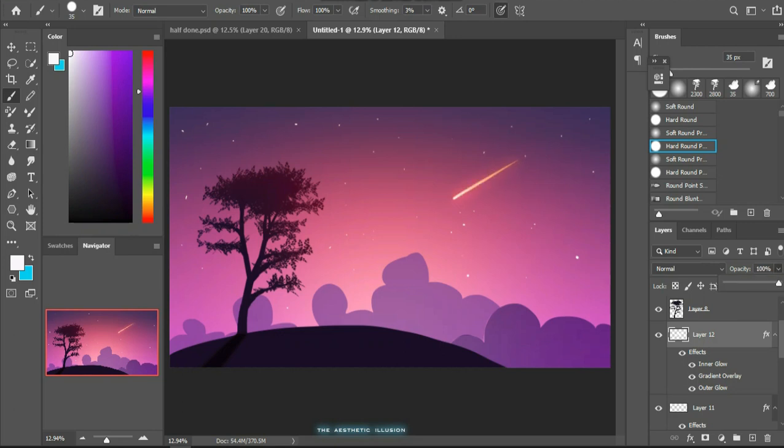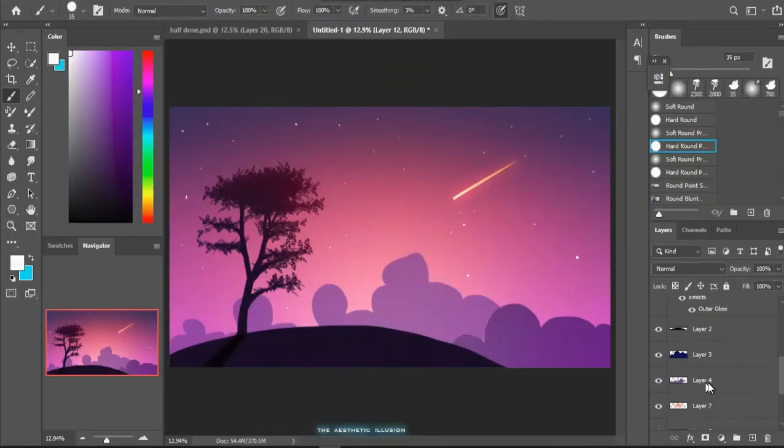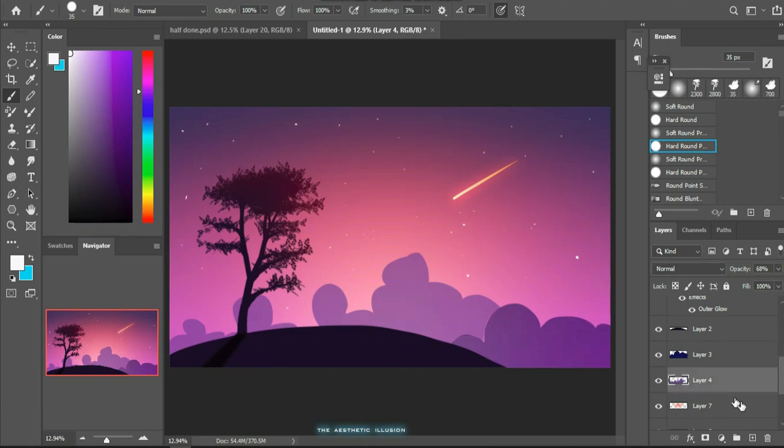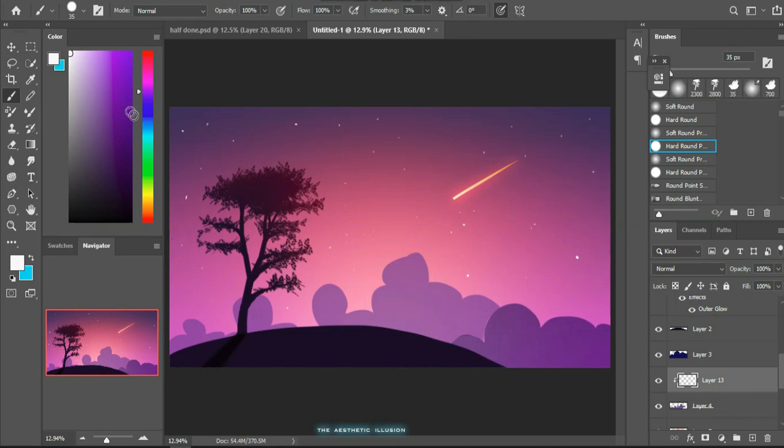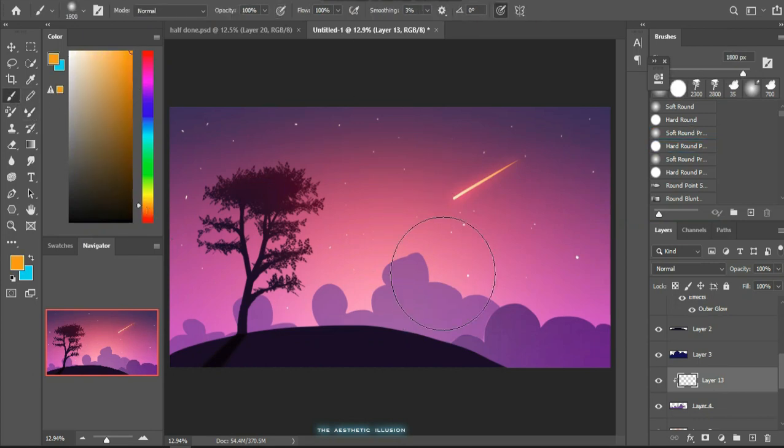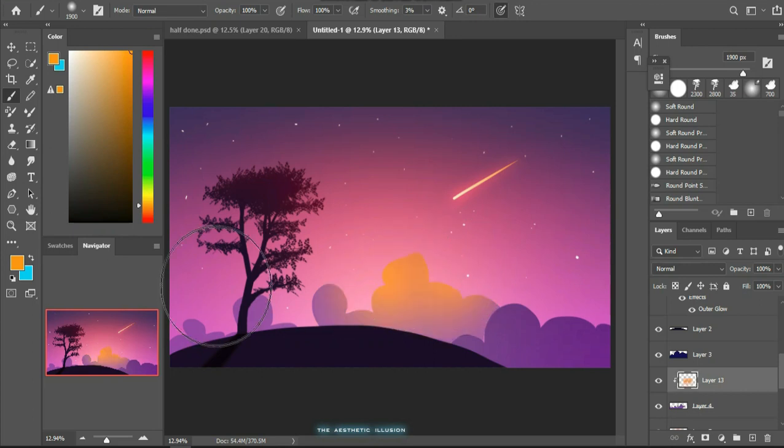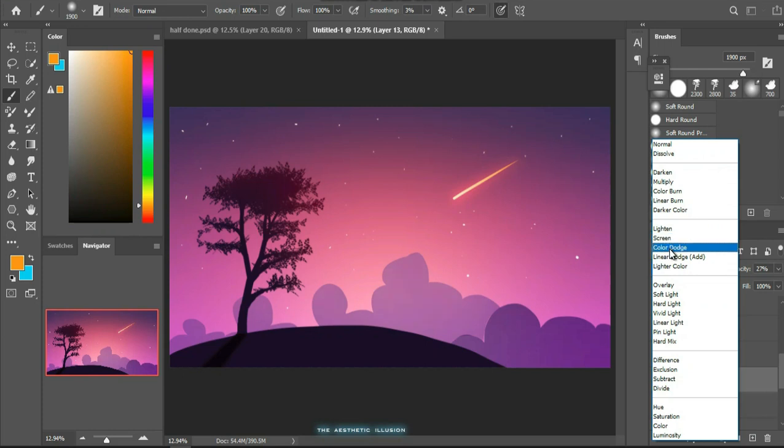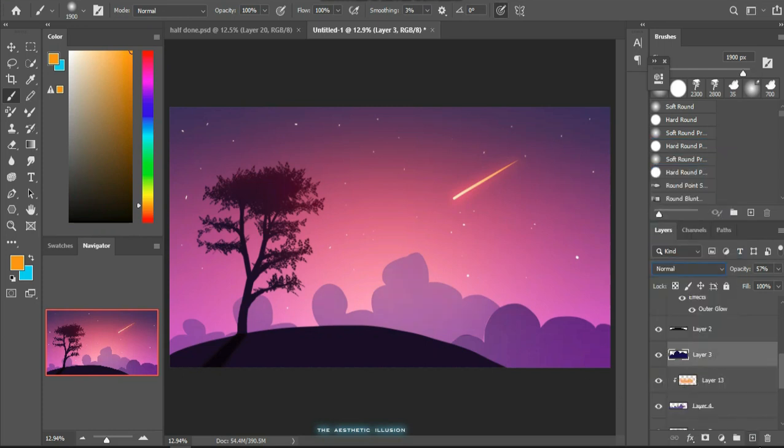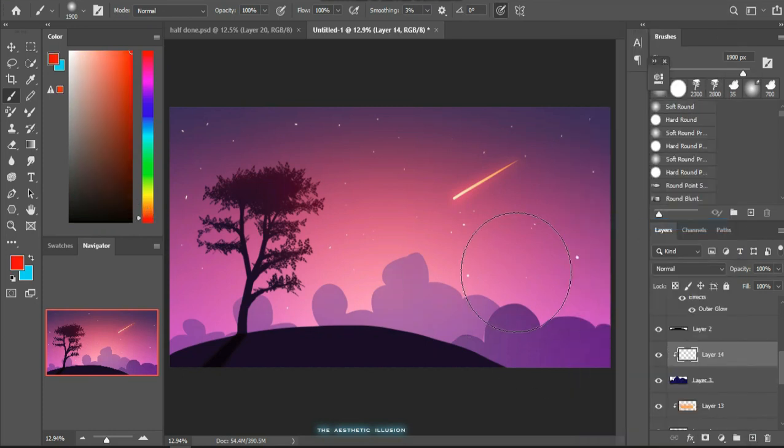Now for the backlight in the clouds, I use the clipping mask over the layer of the clouds and added a subtle glow using a soft round brush with a low opacity and color dodge blending mode. You can do it with the other clouds also. You can use any color of your choice that looks good.